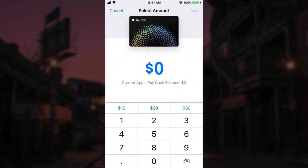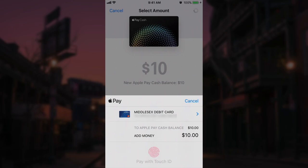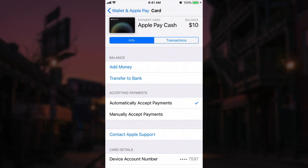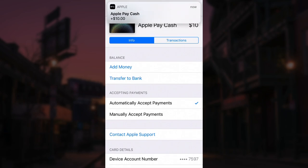If we tap add money, we can put in whatever amount we want — let's say $10 — and click add. We can use Touch ID to confirm this payment. It's going to transfer it from my debit card over to my Apple Pay Cash card. Click done, get a little notification, and there we go. Now we can see that the Apple Pay Cash card now has $10 on it.